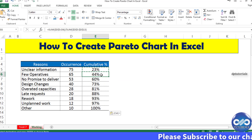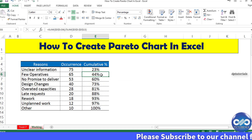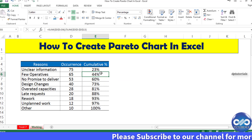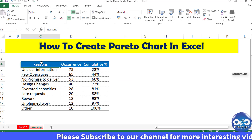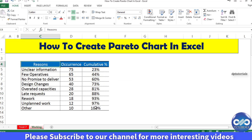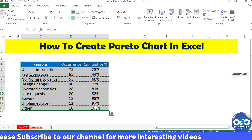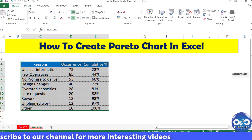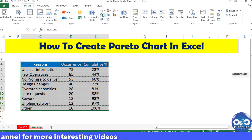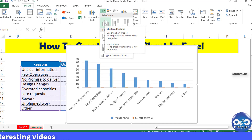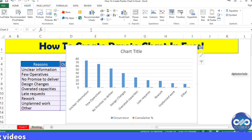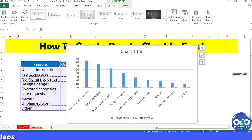Now select the entire data range, that is C4 to E13. Go to the Insert tab in the menu bar and click on the 2D clustered column chart. We get the chart like this.